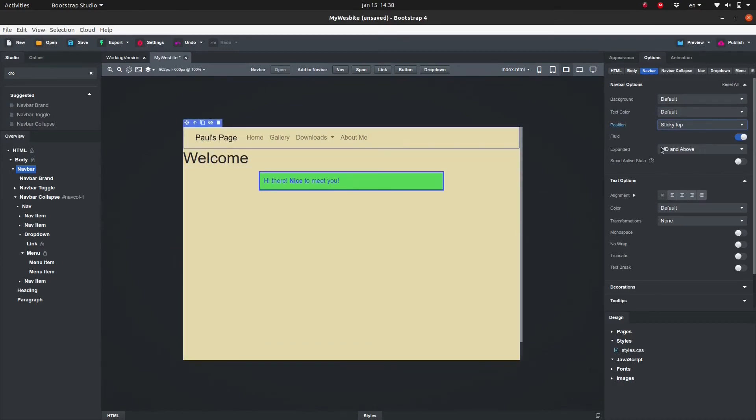Fluid means that the width of the content of the navbar will change gradually as the width of the window changes. If fluid is deactivated the width of the content will also change depending on the width of the window but in discrete steps.